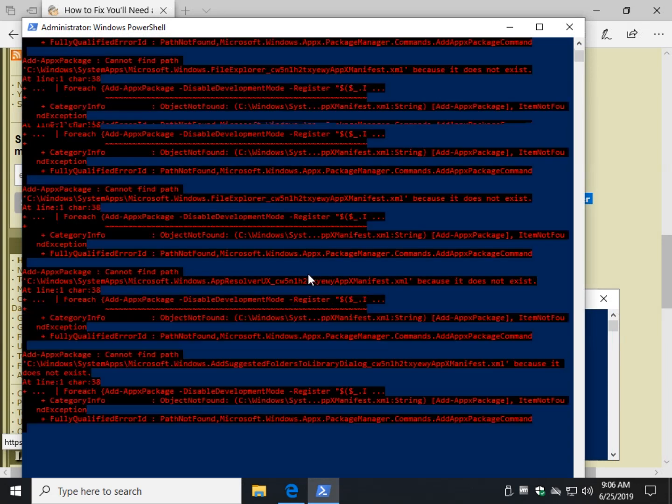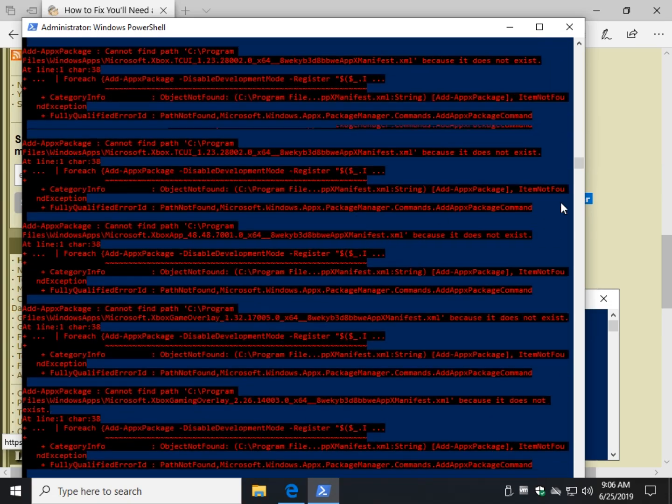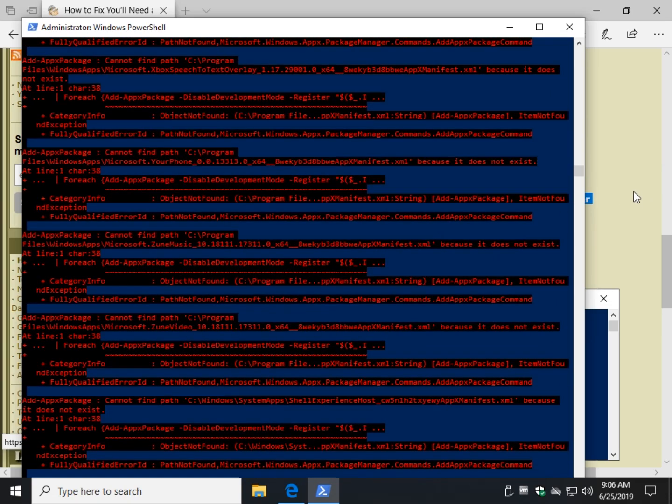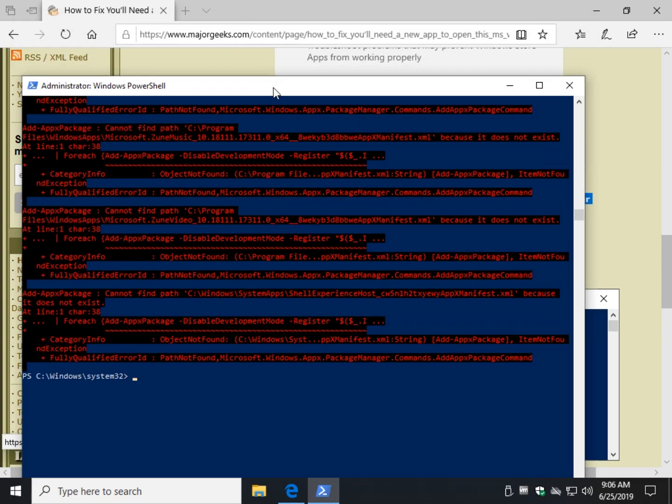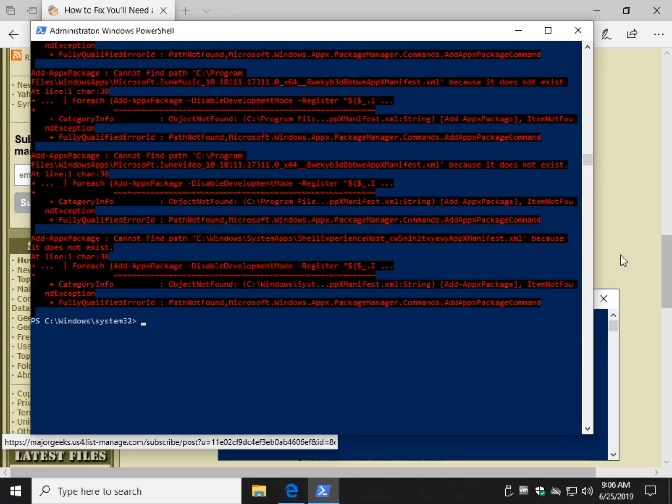You'll get different error messages, a lot of red stuff going by. Everybody's going to be different. Let that thing run until it's done. As you can see, it is complete. Reboot and see if that worked.